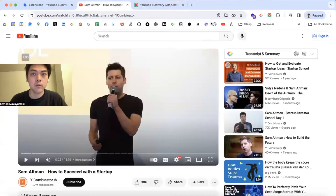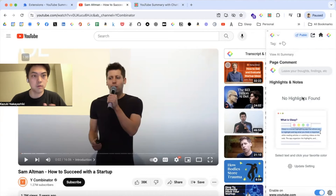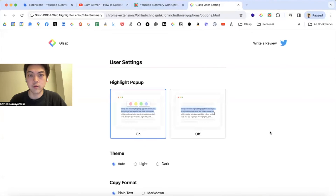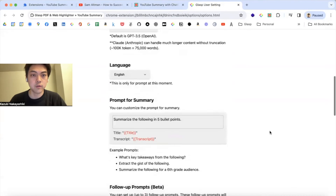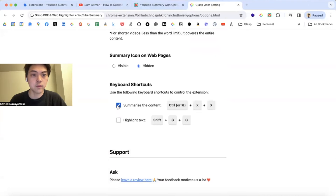And if you use the Grasp Chrome extension, clicking this icon opens the side panel. Then if you click user settings, it's the same thing — you can turn on the shortcut keys if you want.